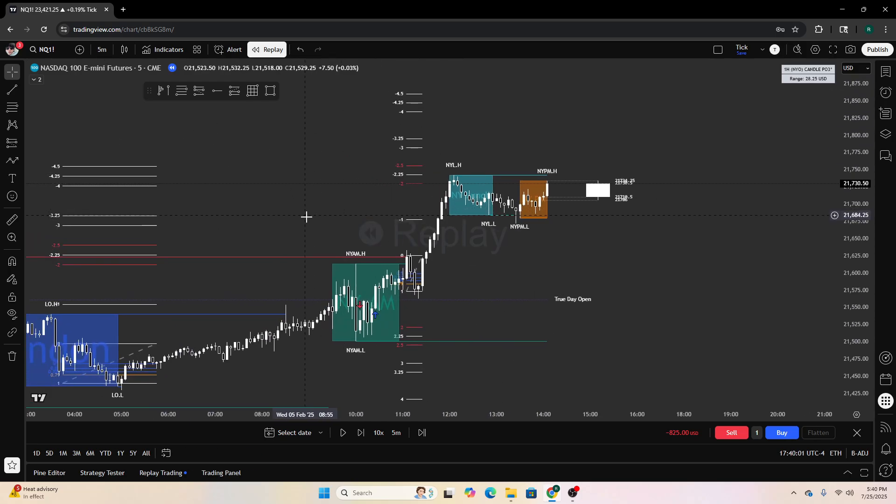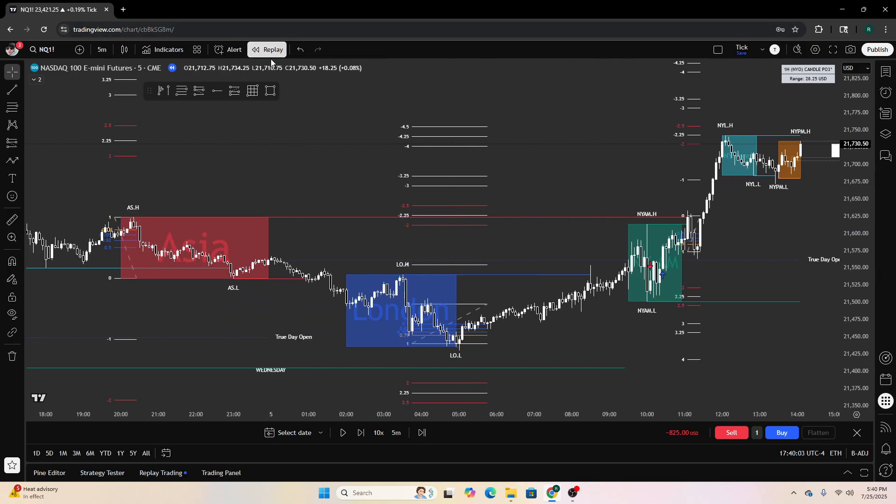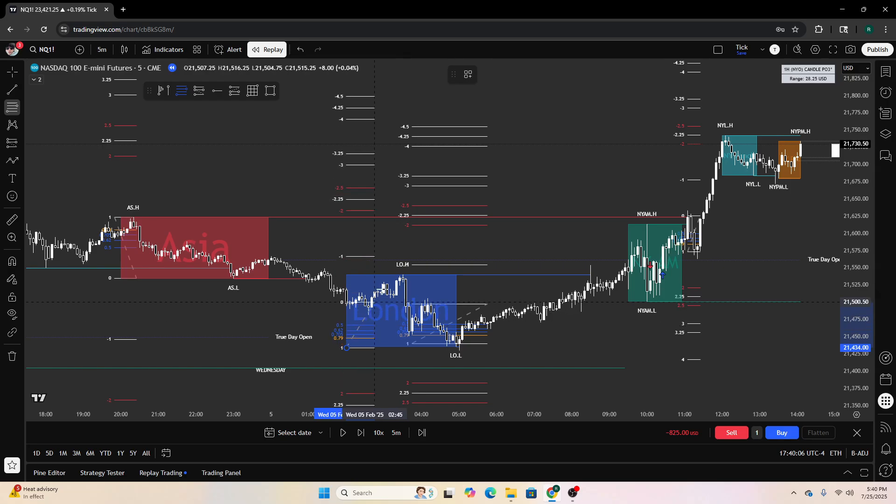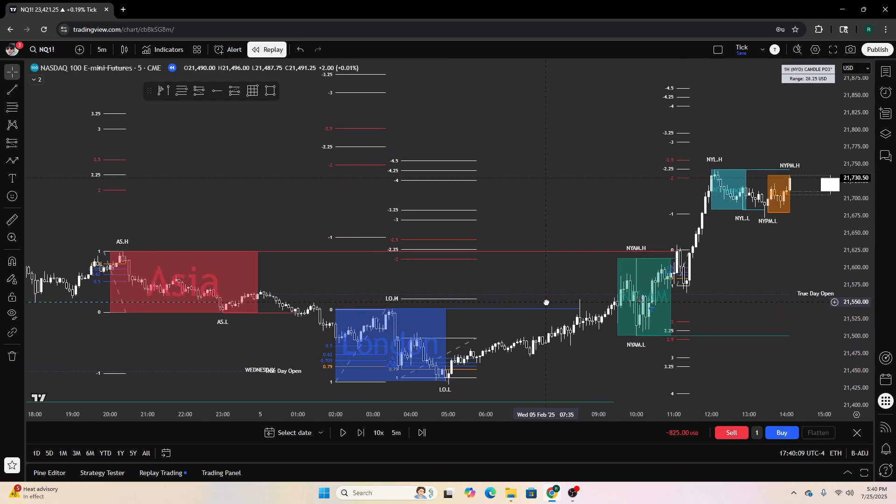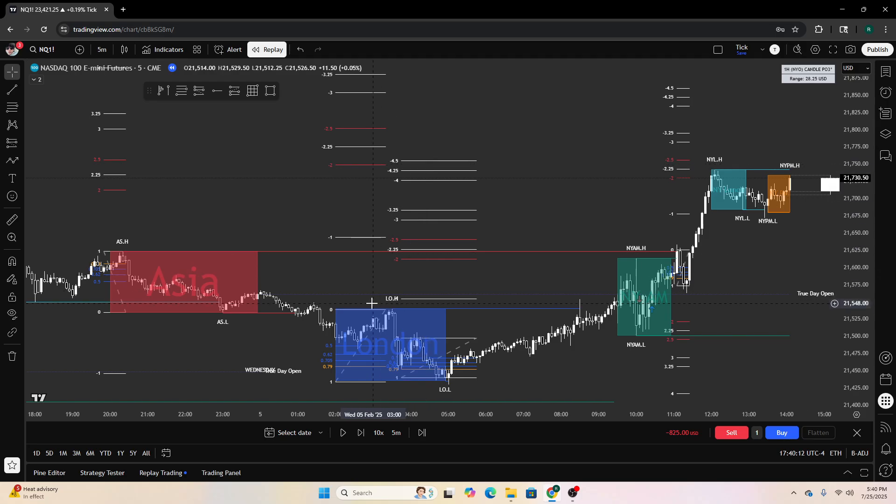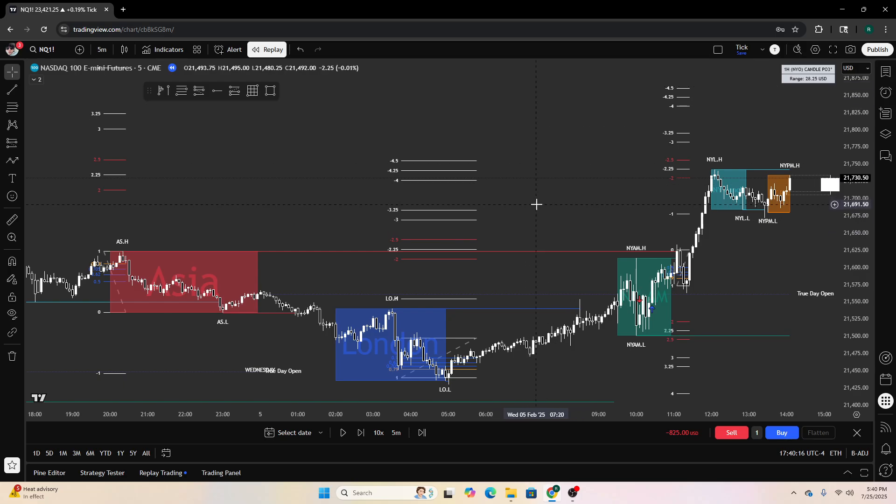I'll keep showing you guys examples. You can also mark out London session, so here. We have negative 2 up here. Does it get tapped? No. Maybe if we expanded higher we would find a reaction.